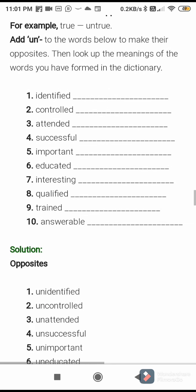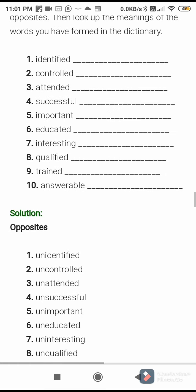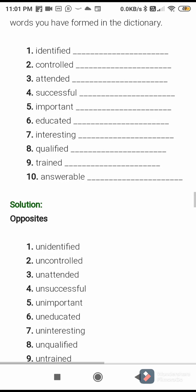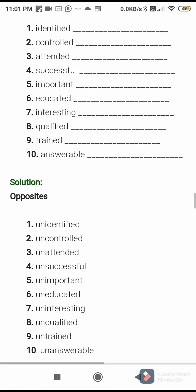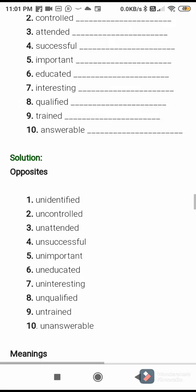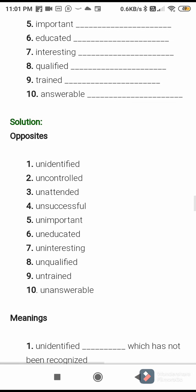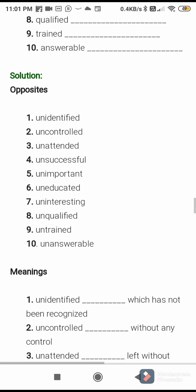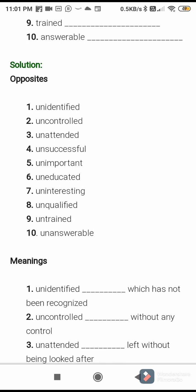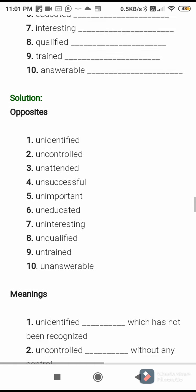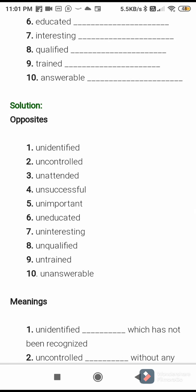The words are: identified — unidentified, controlled — uncontrolled, attended — unattended, successful — unsuccessful, important — unimportant, educated — uneducated, interesting — uninteresting, qualified — unqualified, trained — untrained, answerable — unanswerable. So we can use UN to make an opposite word.